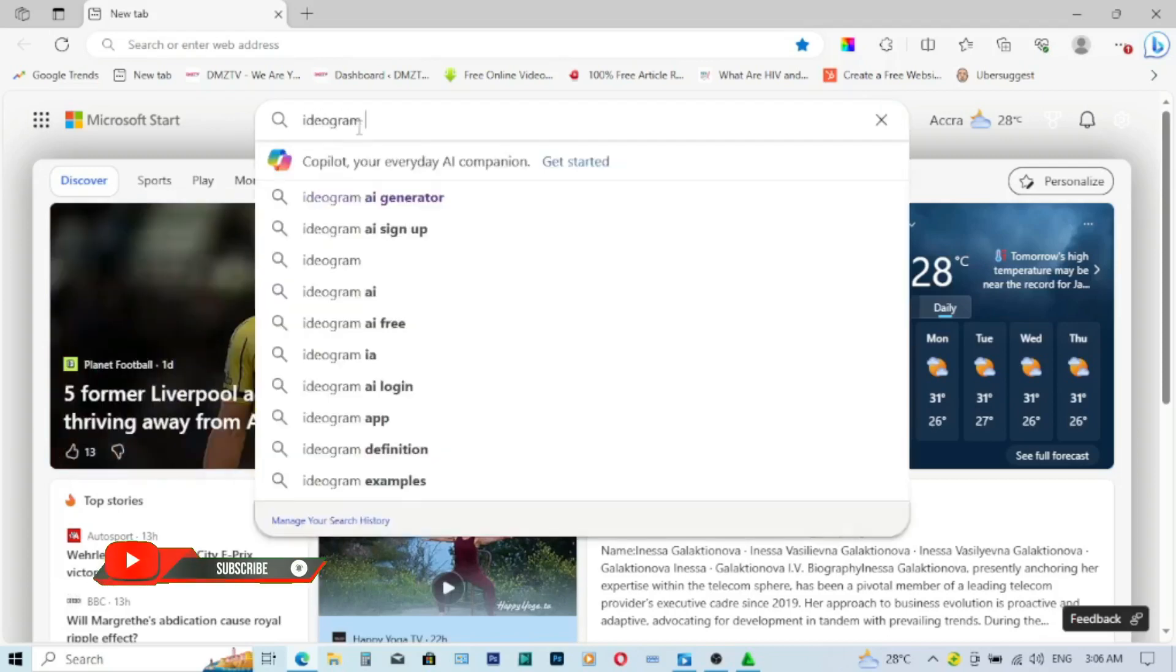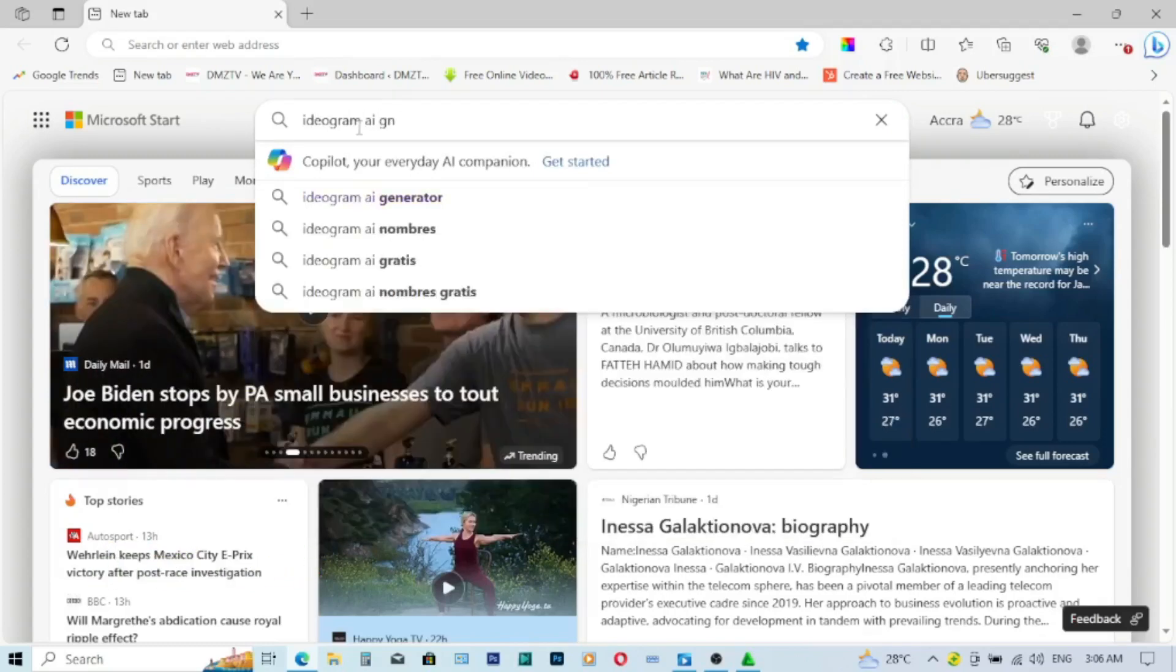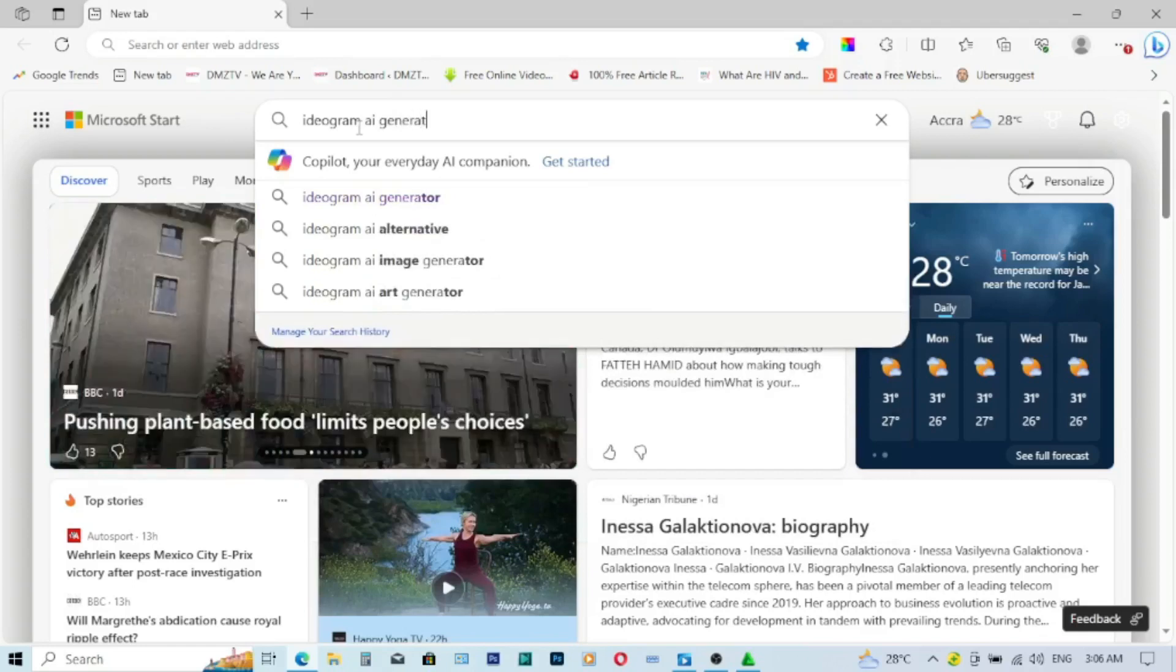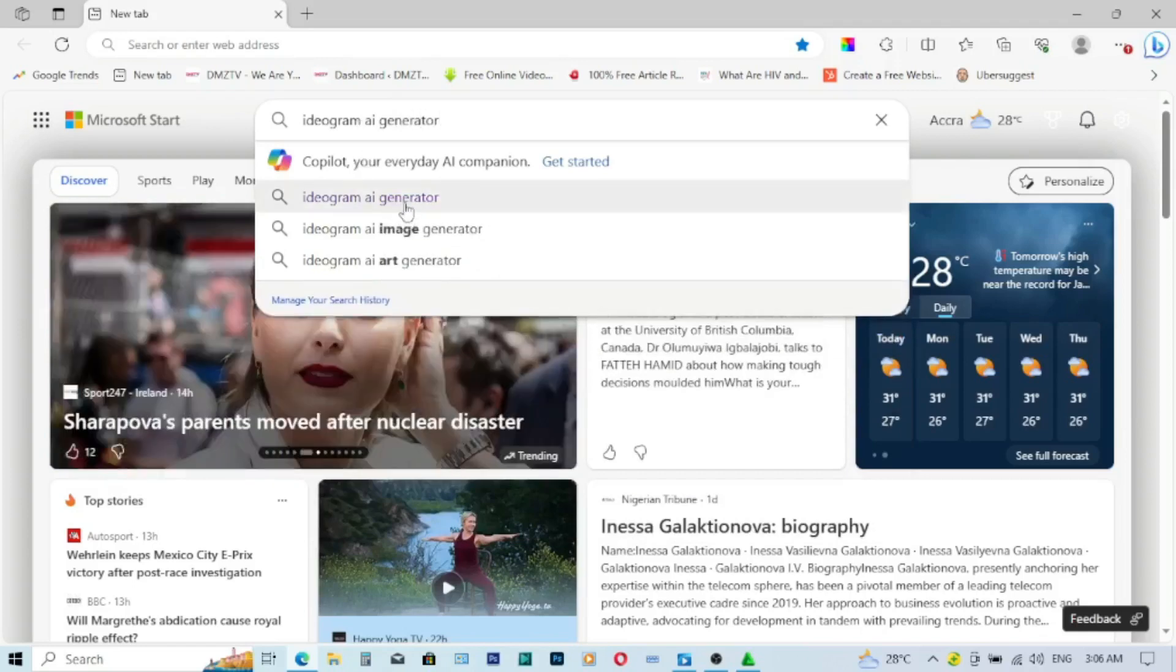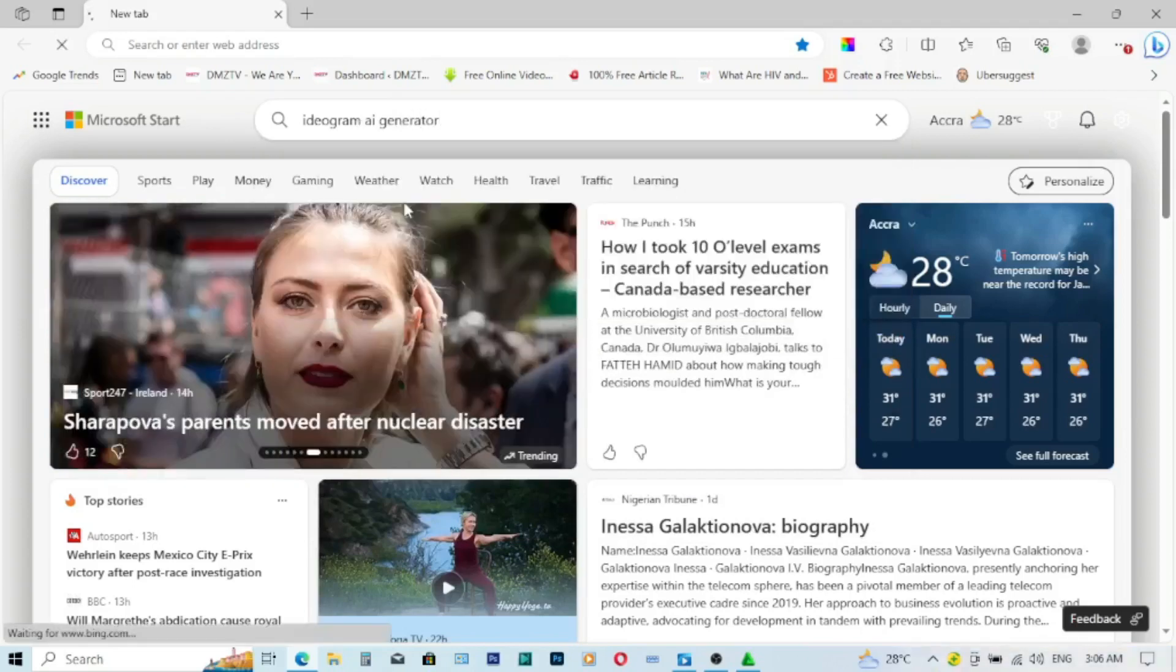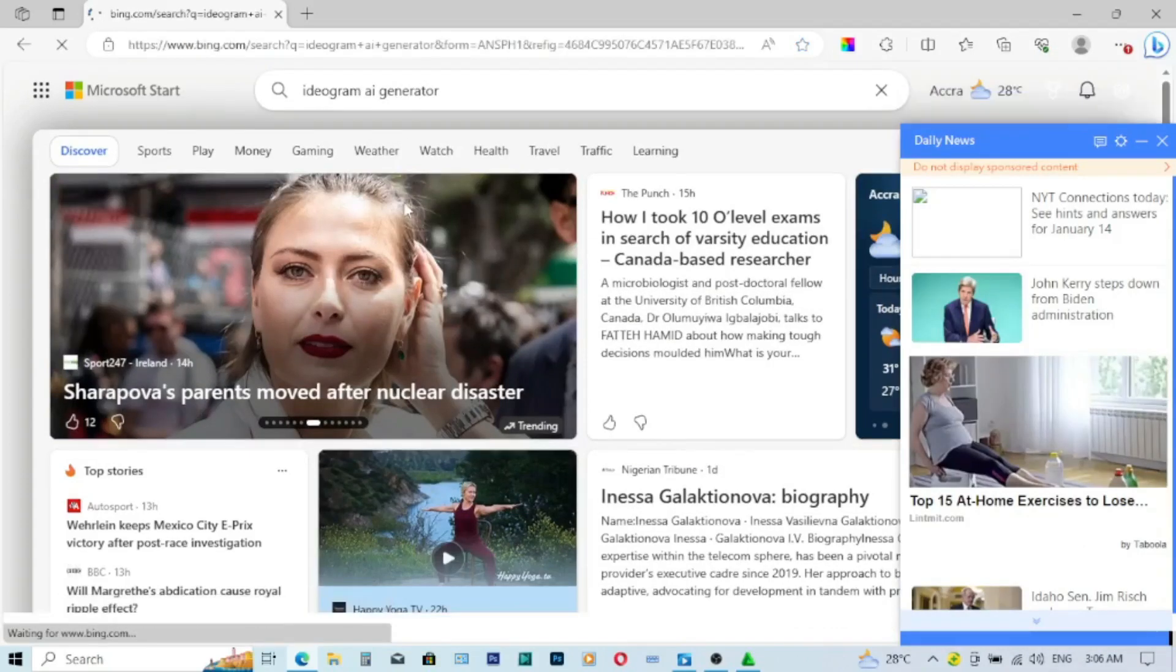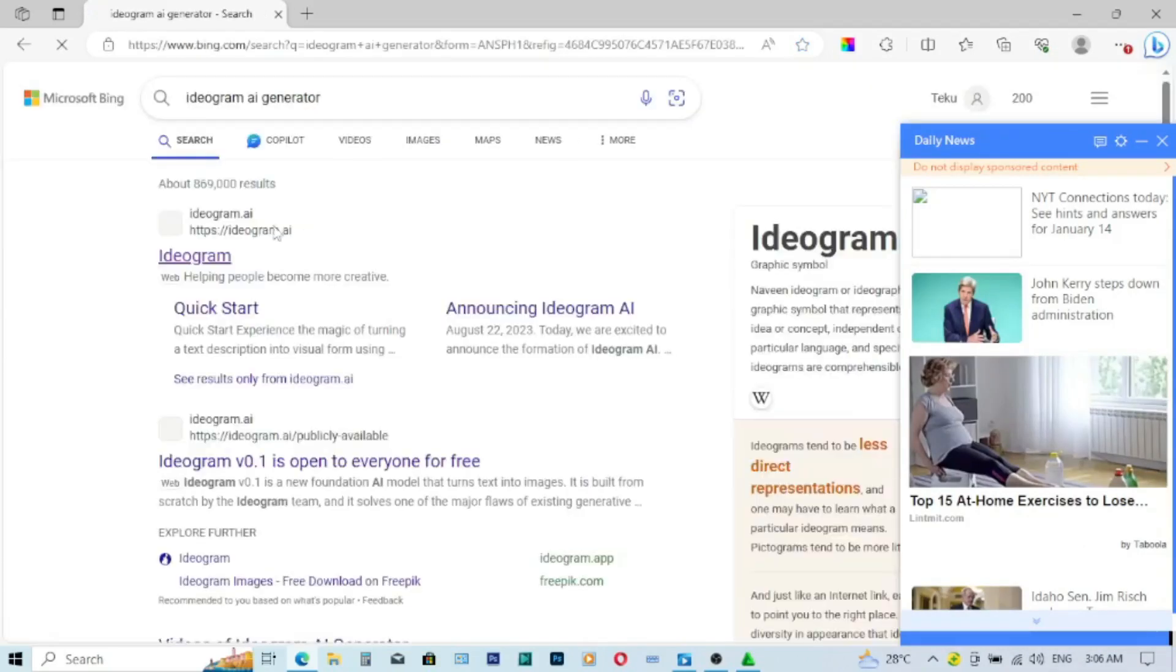Ideogram AI generator. Then I'll smash on that from here, then I'll wait for it to open.